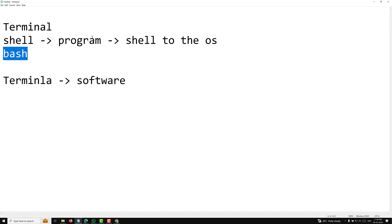In summary: the terminal is a program or window that allows us to interact with the shell. The shell is a program or software that interacts with the operating system. Bash is one of the shell programs — the most commonly used across Linux distributions and macOS. This is all about the brief history of Linux and its core concepts. In the next video, we will see how to install Linux. Hope you understood — please post comments if you have doubts, and subscribe if you liked this video.